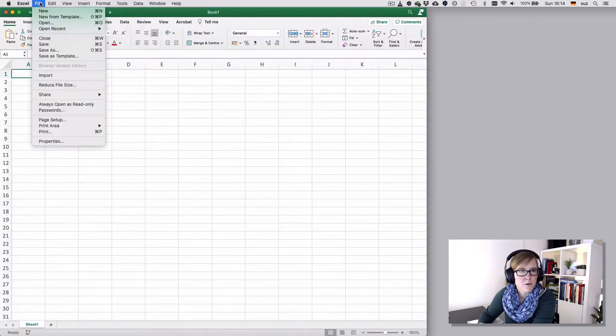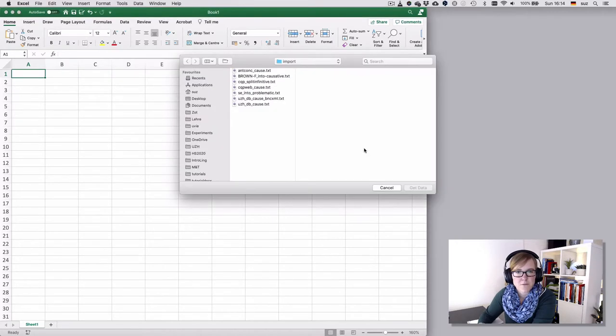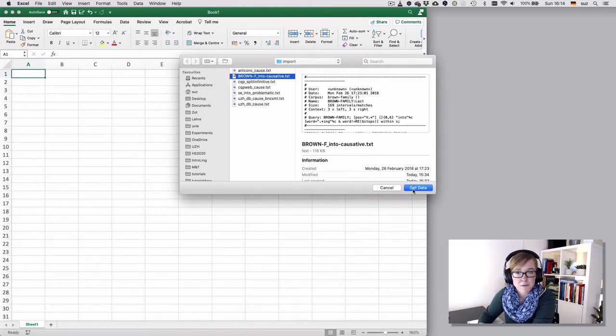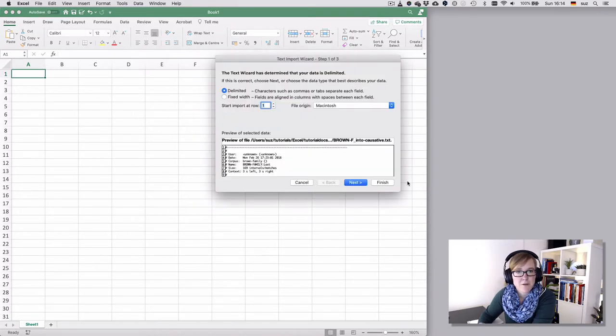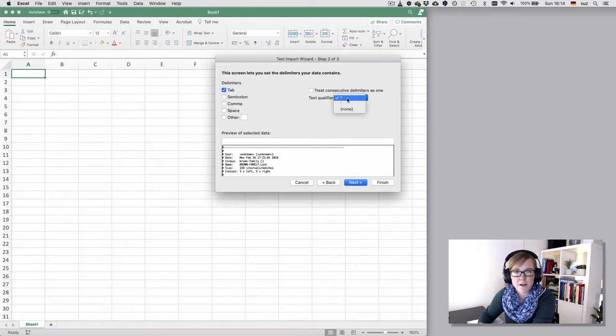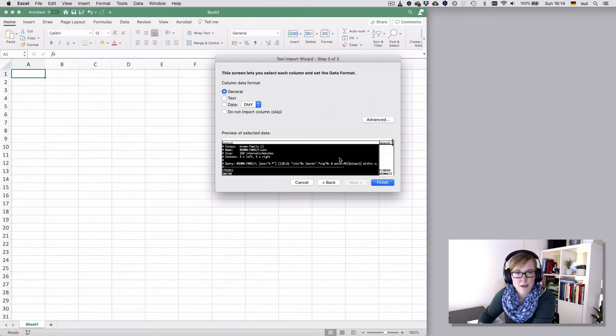We import it as before. CSV or text file doesn't really matter in that case, and then we select this file with the funny-looking header, meta information header, and then proceed as always. It's delimited and it's a tab delimited file and we undo the text qualifier. Hit OK.